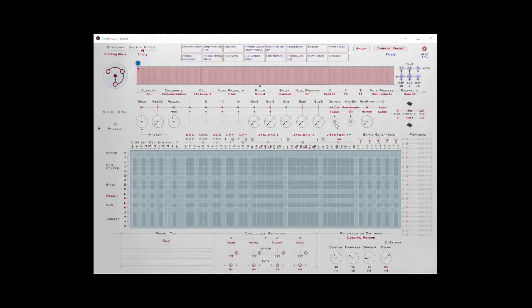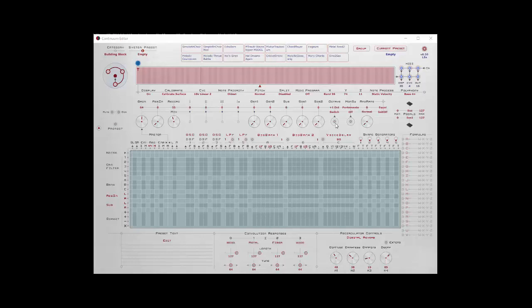Let's talk about the sample and hold function this time. It's a really useful part of the matrix, but the manual doesn't go into it in any great detail. Before we start, let's look at a couple basic things in the matrix that'll make this a little easier to understand.